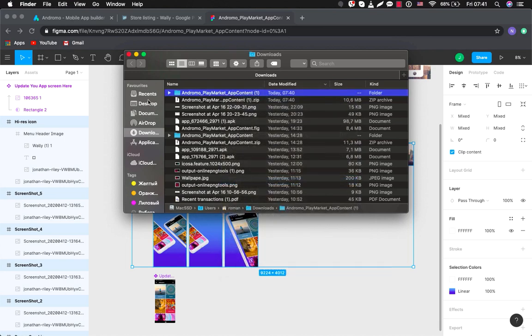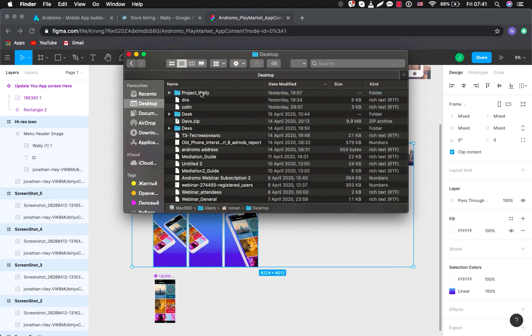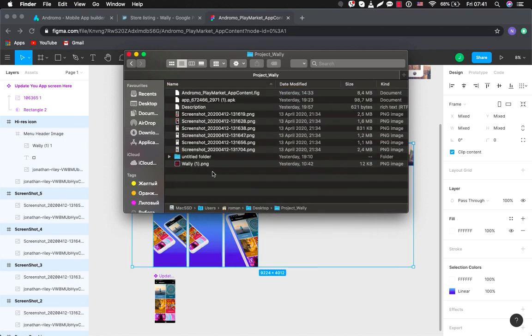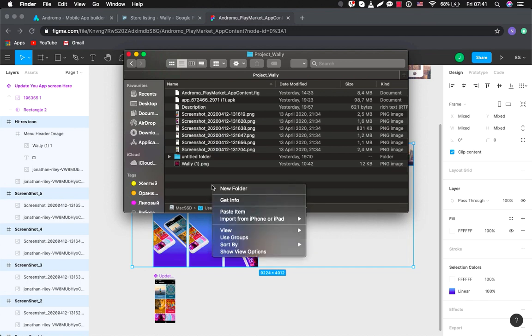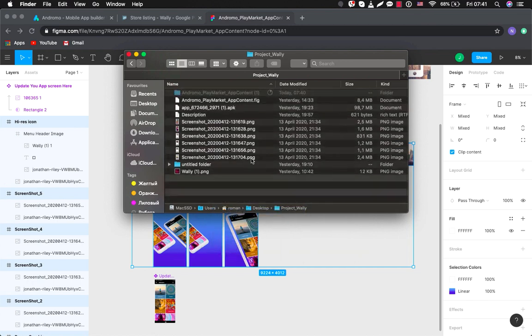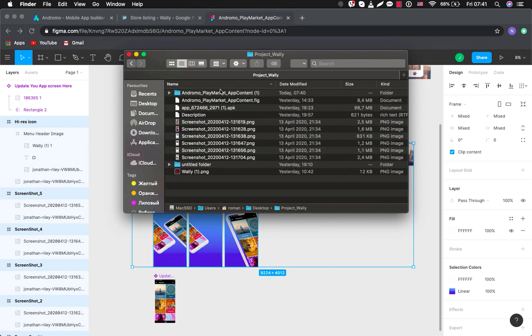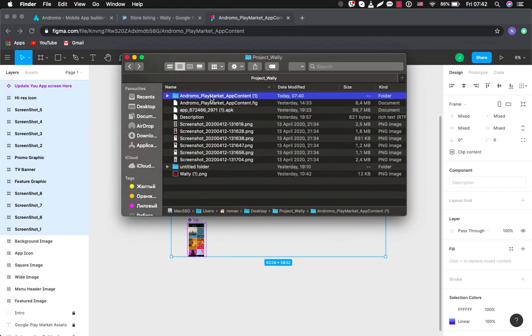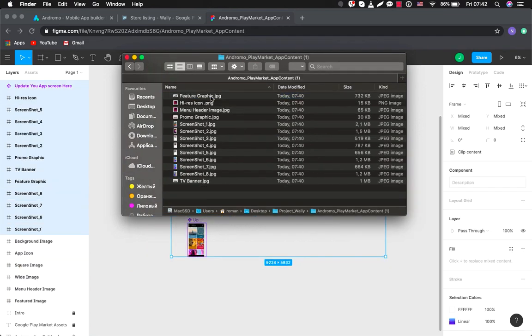Then we go to our project and insert them here. Okay, here is our screenshots.